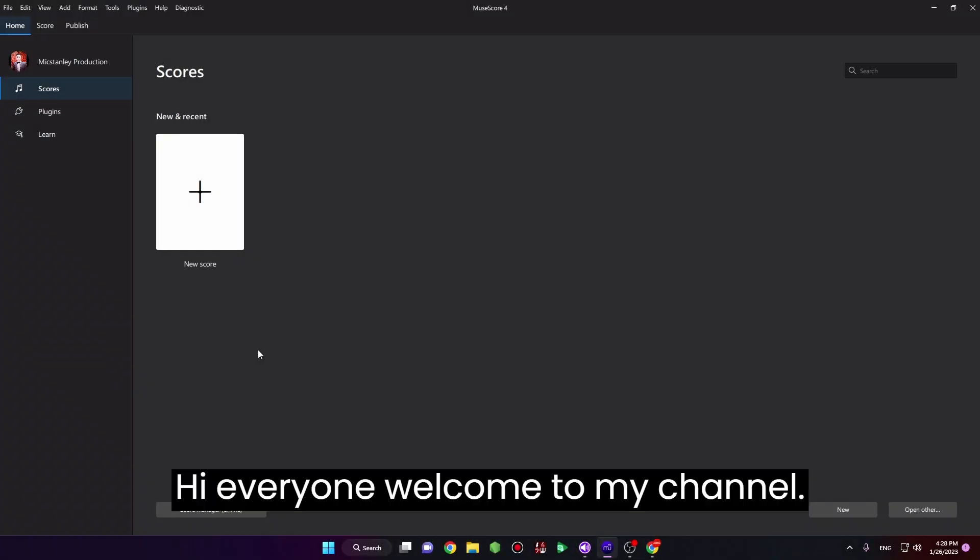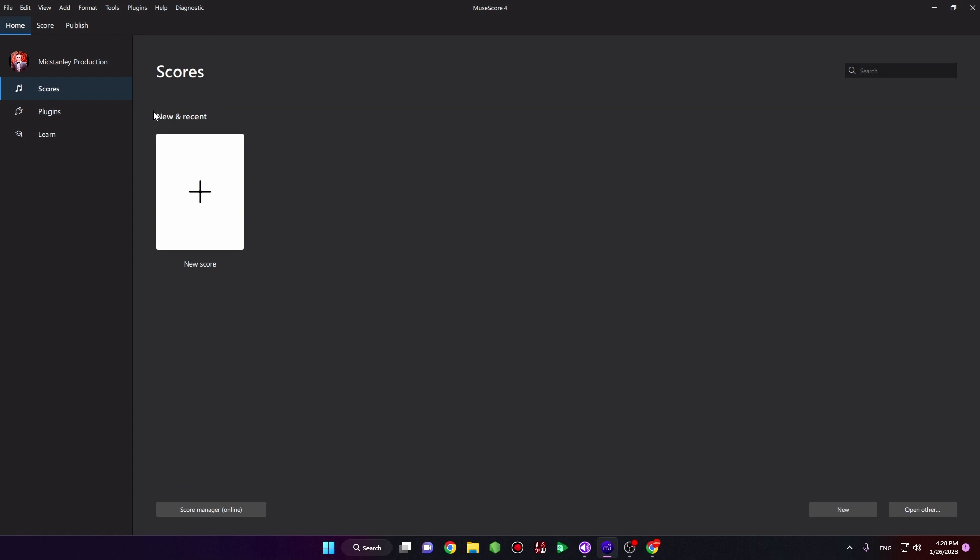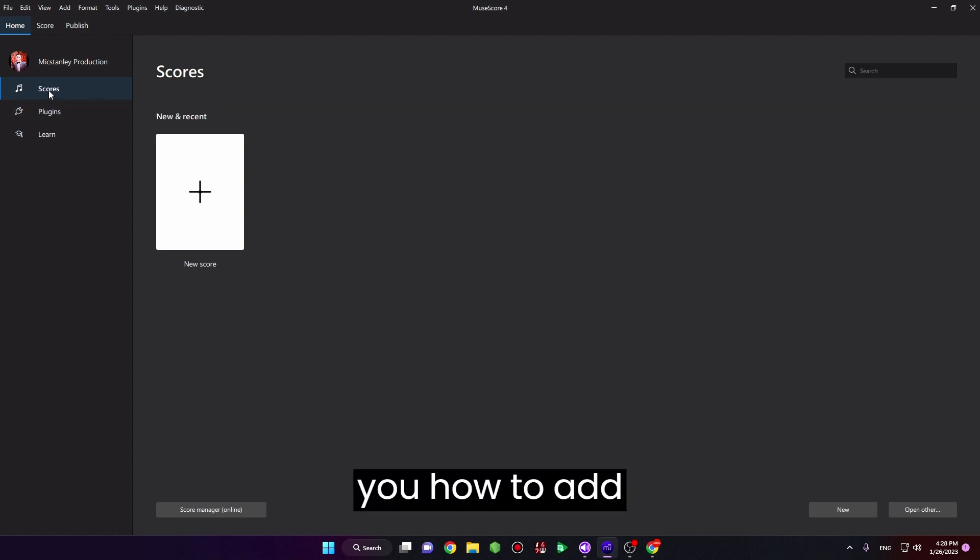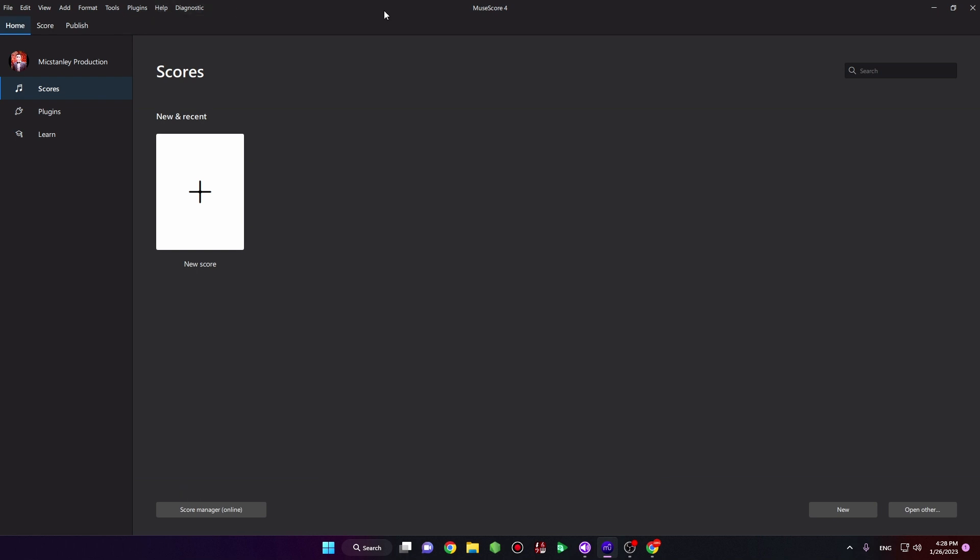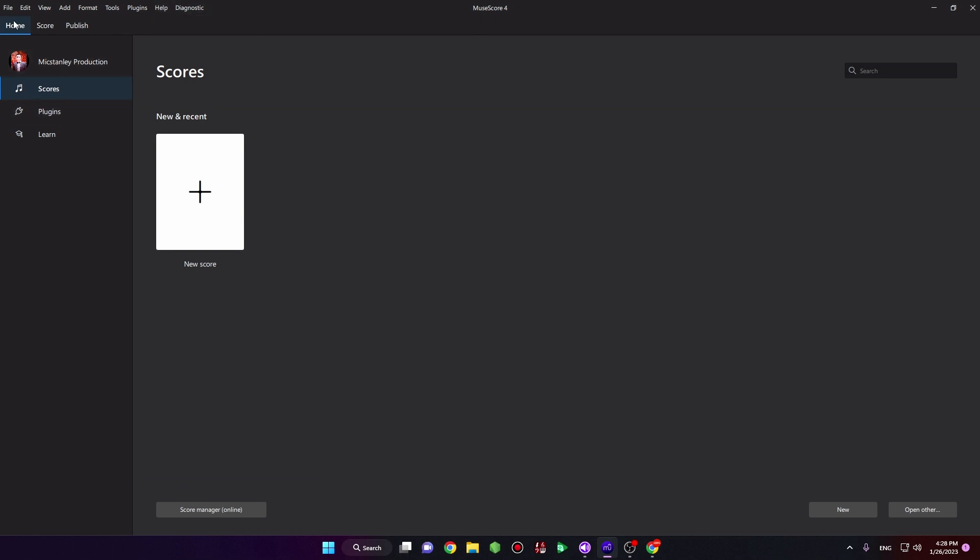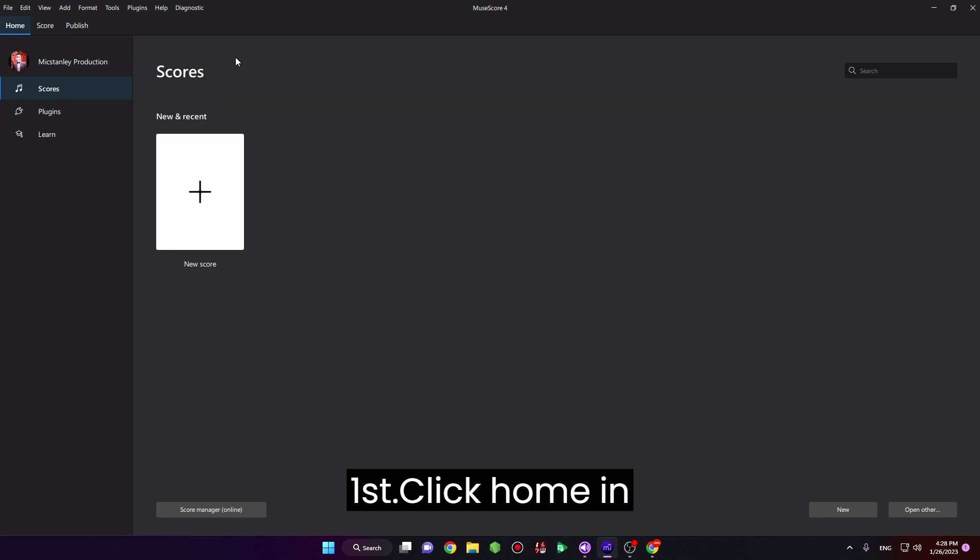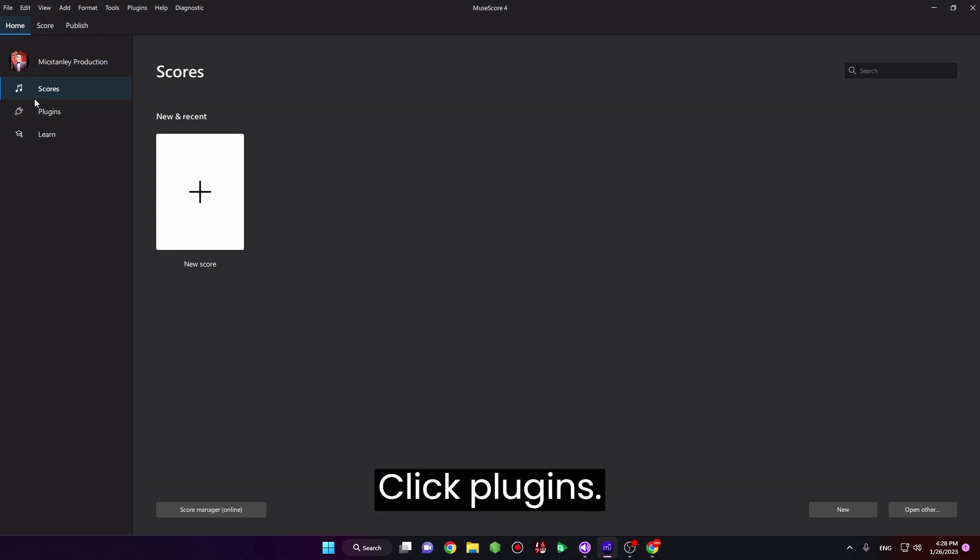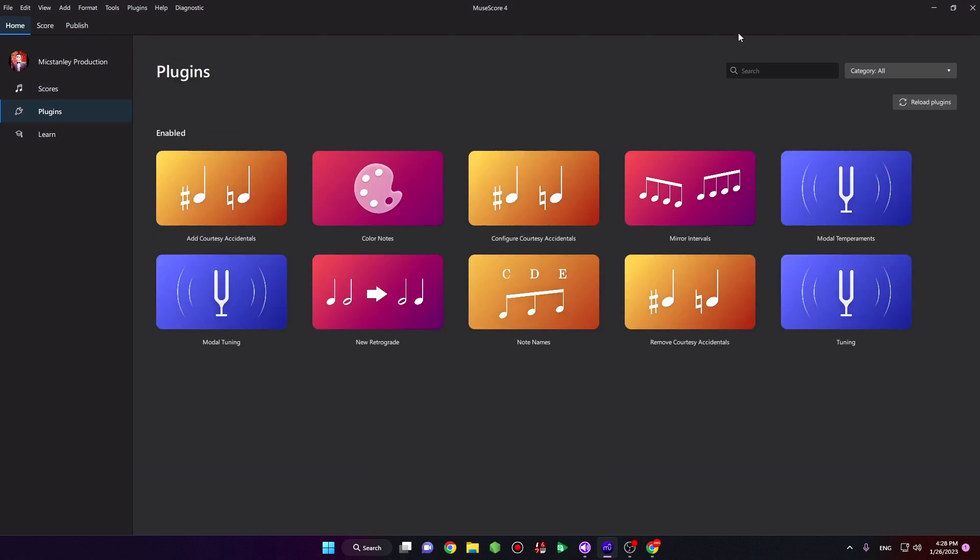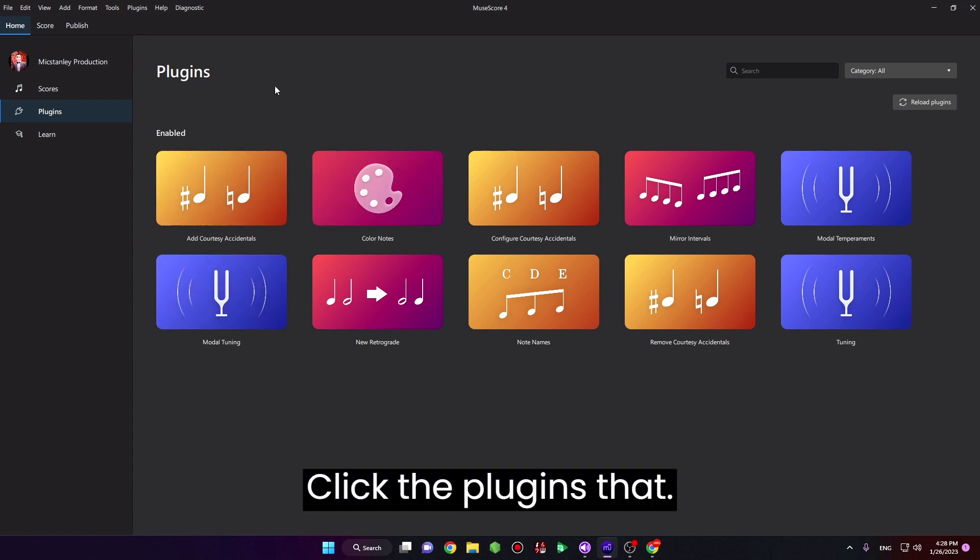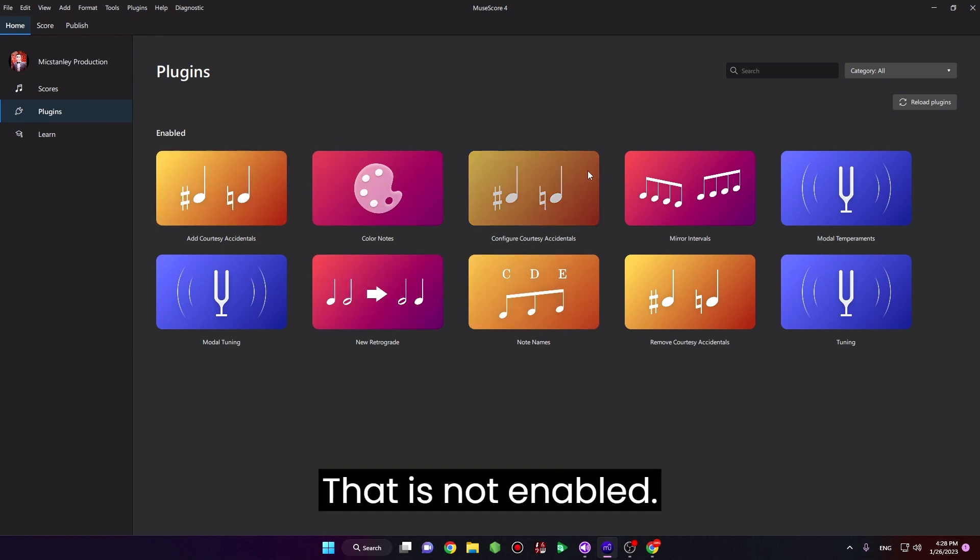Hi everyone, welcome to my channel. In this video I want to show you how to add plugins that are built into MuseScore 4. First, click Home in here and click Plugins, and then click the plugins that are not enabled.